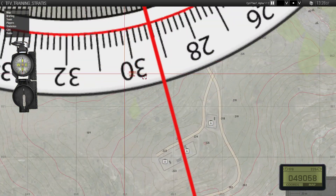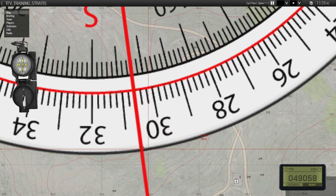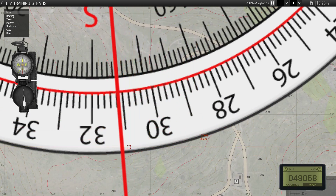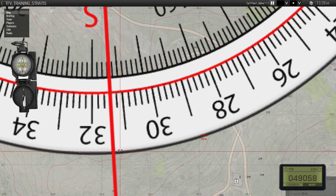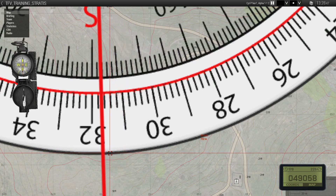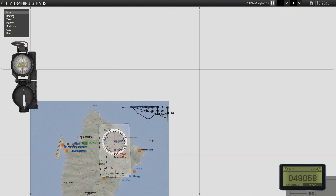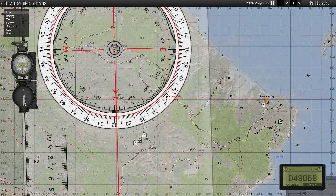For mils, you look at the outer ring. 3100 is here... 3120, 3140, 3160 — so 3168 is around here. And that's accurate enough, really.